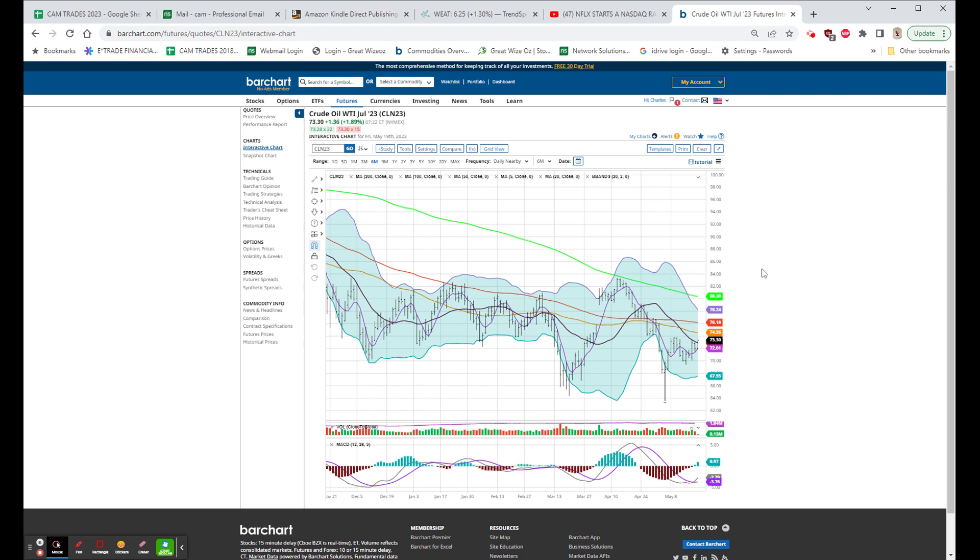There was no actual economic news, but there were a couple of earnings reports. The first being John Deere, symbol DE, which currently is $3.86, and that's up about $14.